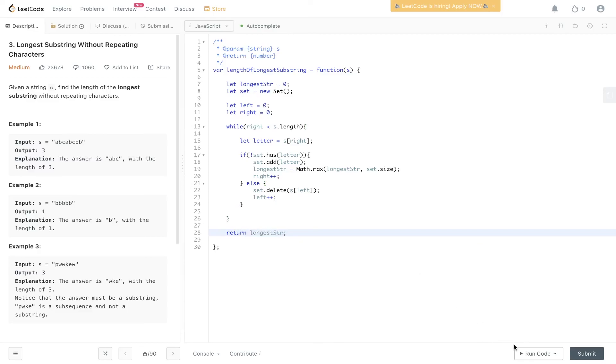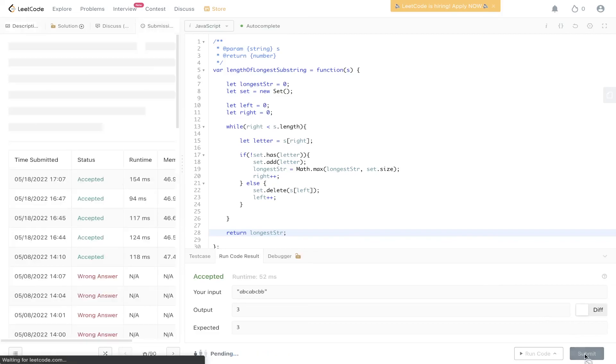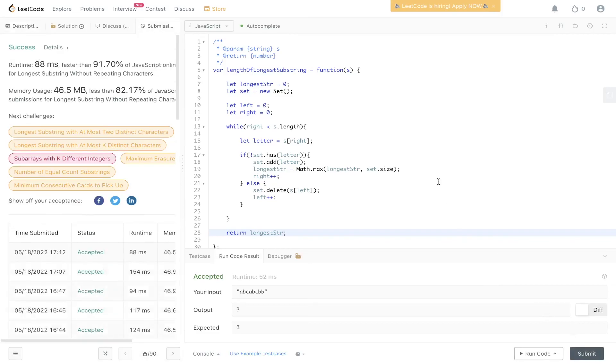Okay, let's give that a go. Let's submit it. And there you have it.